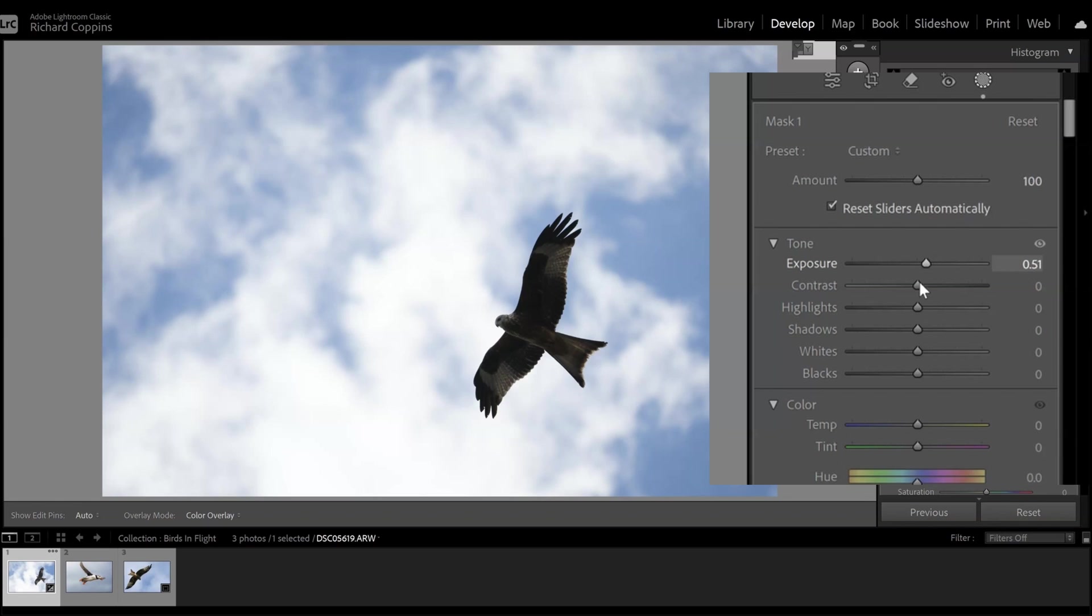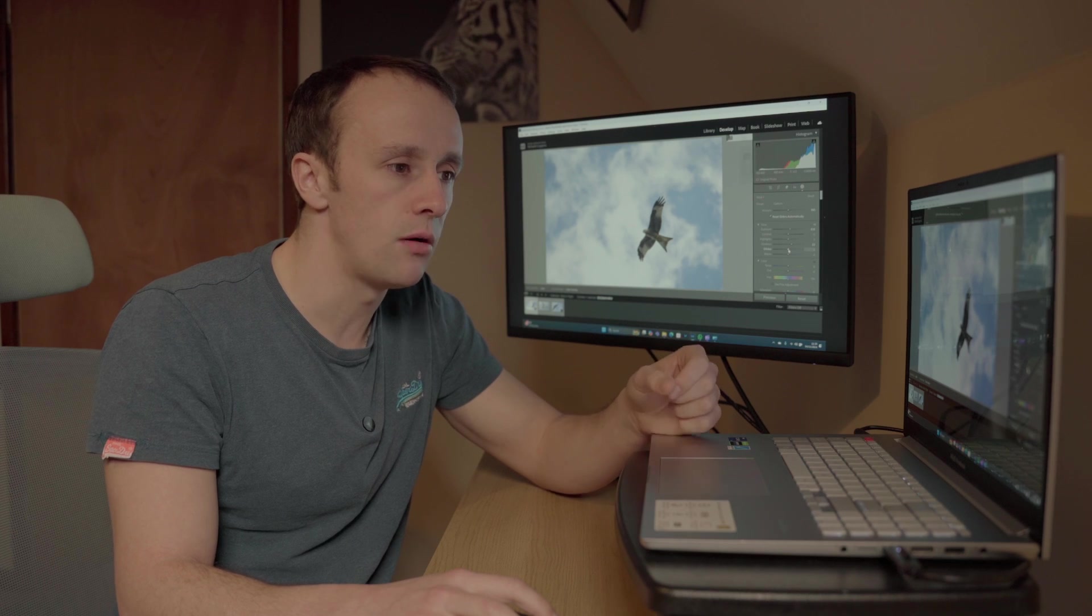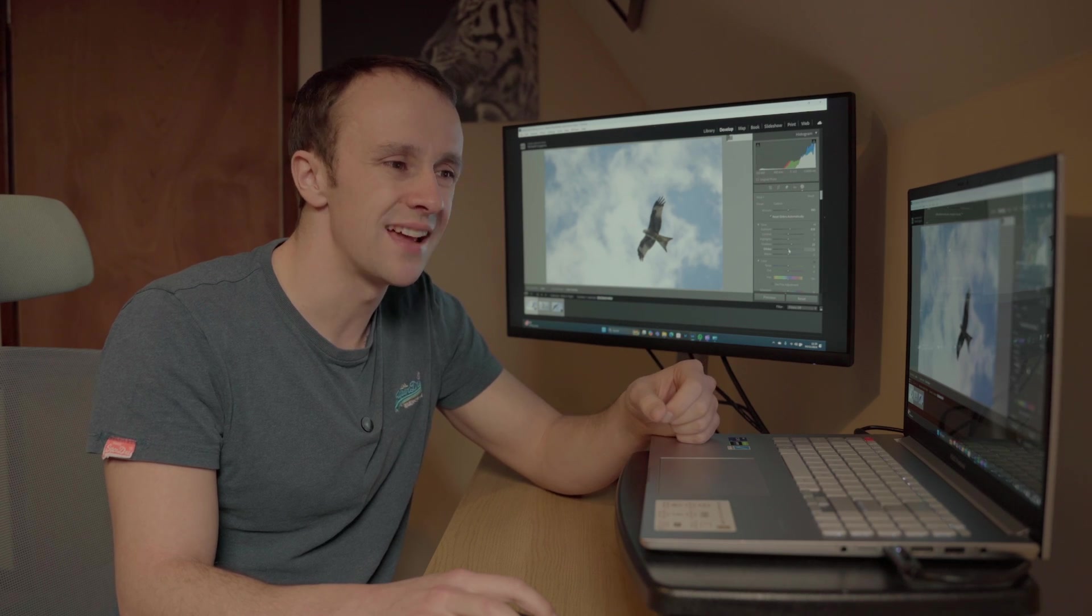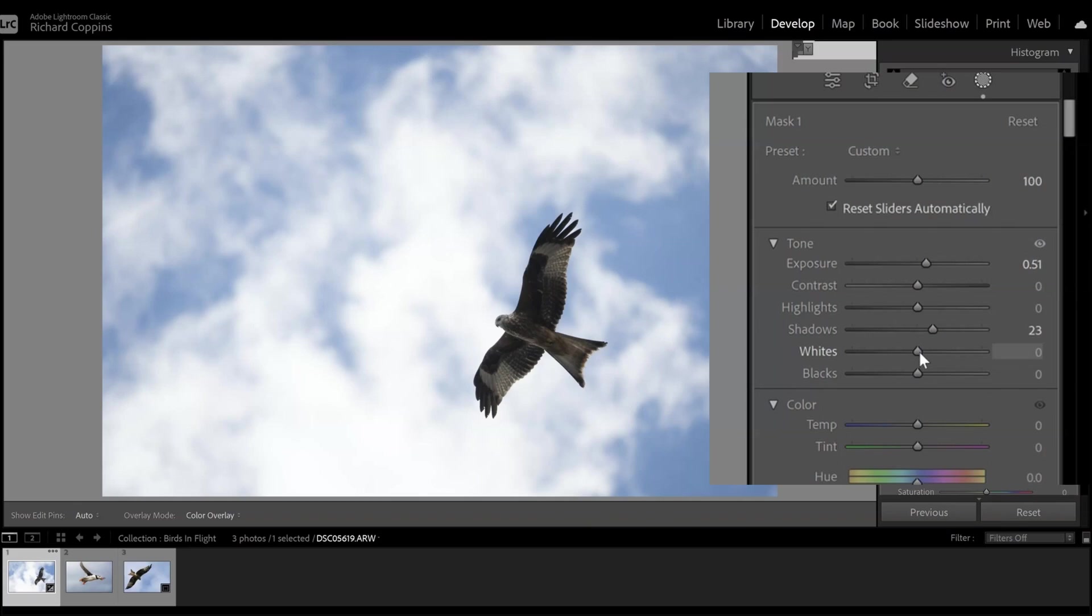We also want to raise our shadows. Again we might go up, let's say in this case a little bit judging it by eye and how it looks in our photo. So in this case I'm going to go up let's say 20, and we're also going to raise our whites just a little bit, maybe not as much in this case, but just to try and brighten up the overall subject. So in this case just six or so.